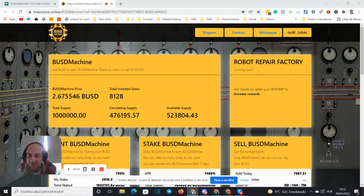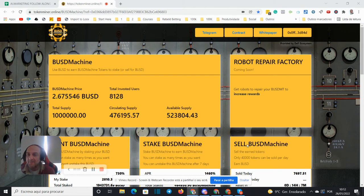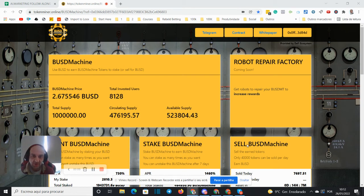Hi there, my name is Ricardo Patrocino and this, my friend, is the day 16 of the BUSD machine follow along.